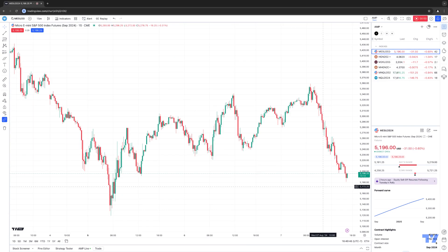Hello, welcome fellow traders. AMP Futures here, presenting another how-to video. In today's video, we have a rather short segment, but a very exciting one, as we're very happy to introduce probably one of the most historically requested features using TradingView, which is what we call TickCharts.